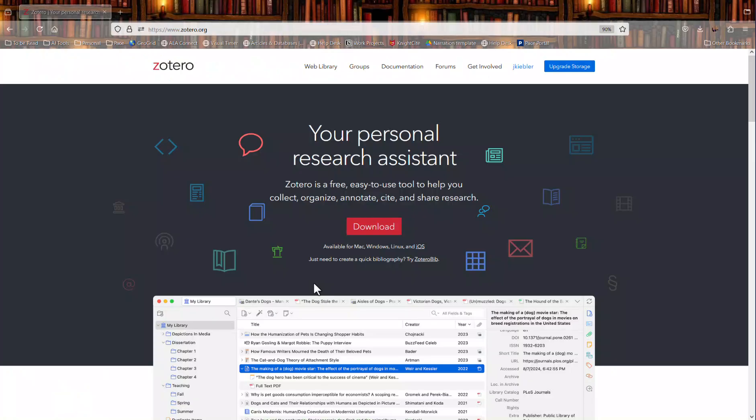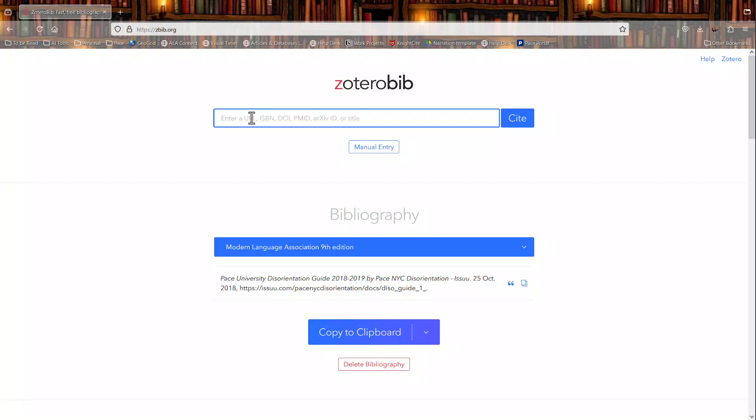And lastly you could use the new feature called Zotero Bib which you can use to just create a quick bibliography. You can enter in a URL, ISBN or other identification number or manually enter your citations and down at the bottom it will create a bibliography for you which you can quickly copy to a clipboard.